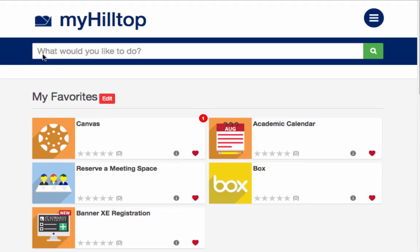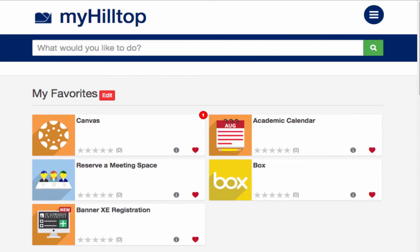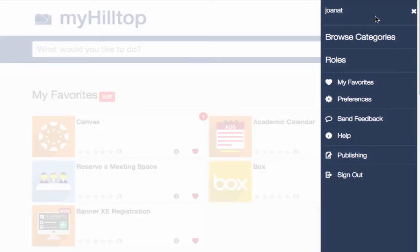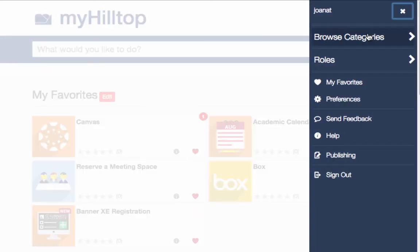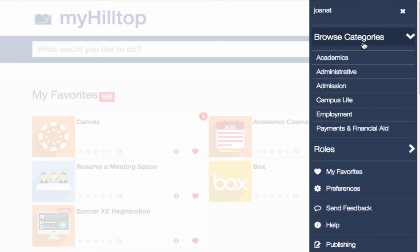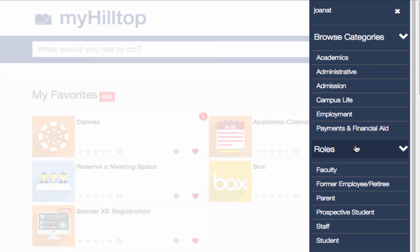There are other ways to find the tasks that you need. For example, you may browse by category or select a role — such as faculty, staff, or student.